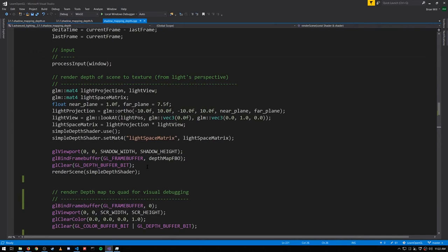Now the shadow map texture is full of depth values in the range of 0 to 1. Our light space matrix gets things into NDC which is in the range of negative 1 to positive 1. But then that gets scaled to 0 to 1 for screen space.